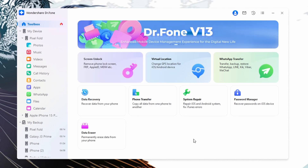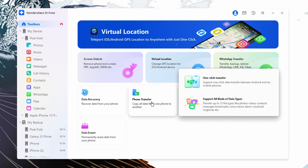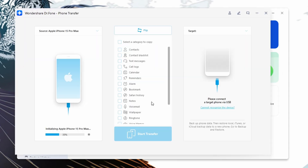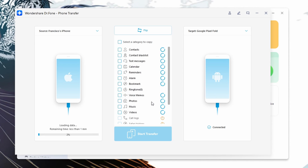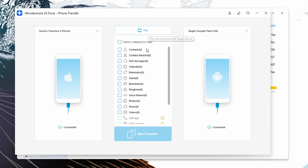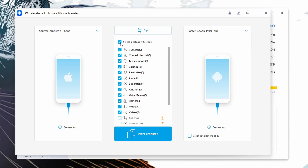In Dr.Fone, navigate to the Phone Transfer feature — this option allows you to transfer data between phones. Go to the transfer interface and make sure your iPhone is selected as the source device and your Android phone as the destination device. You can click on the Flip button to switch their positions if needed. Dr.Fone will display various types of data that can be transferred. Select the types of data you want to transfer from your iPhone to your Android phone — this may include contacts, messages, photos, videos, music, and more. Once you've chosen the data types, click the Start Transfer button to begin the transfer process.